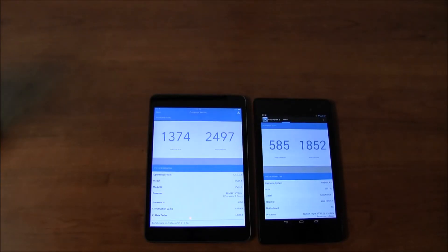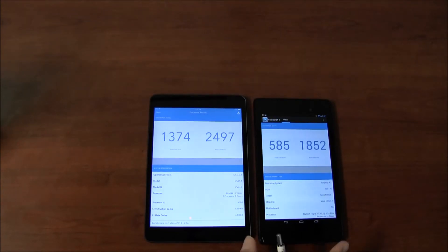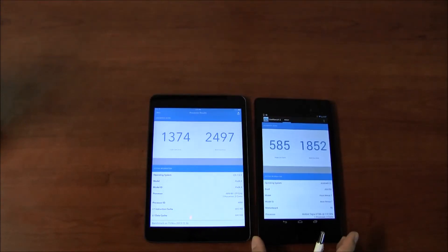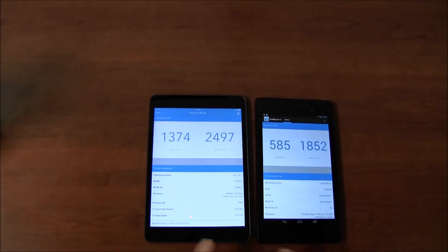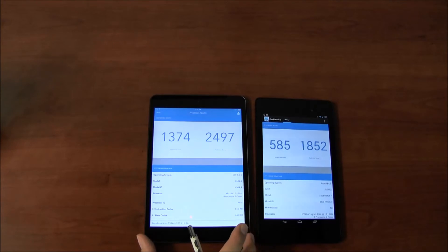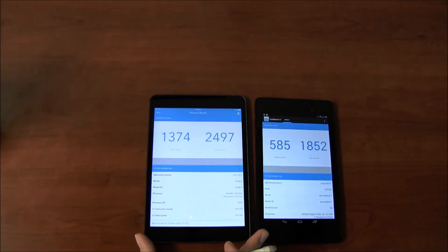Hi everyone, this is Cyrus for bestebookreaders.com. Today I'm showing you the Nexus 7 FHD versus the iPad mini 2 and both of these devices are awesome tablets.